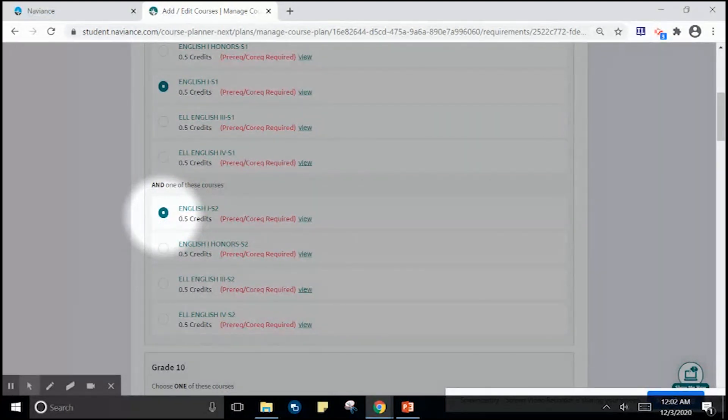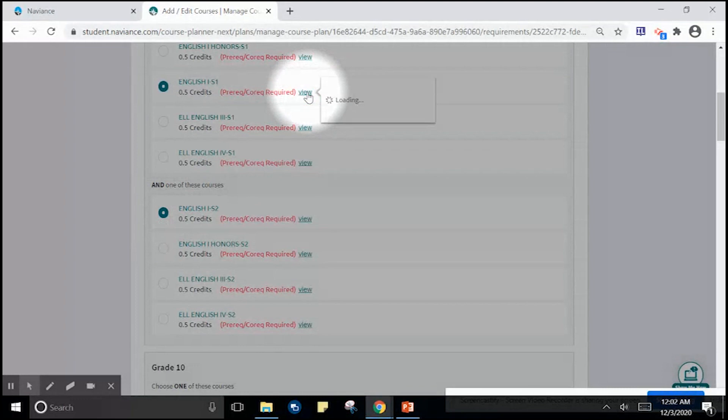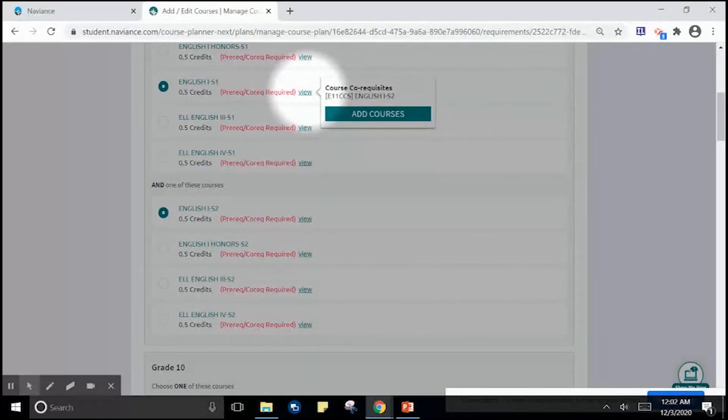Wondering if you're choosing the right courses? You can click view next to any course to ensure that you're choosing the correct semester course equivalent.